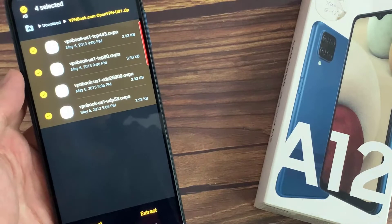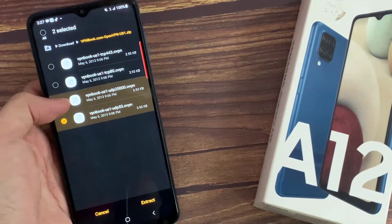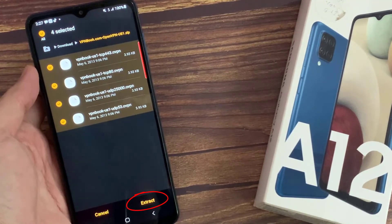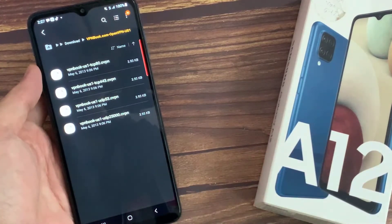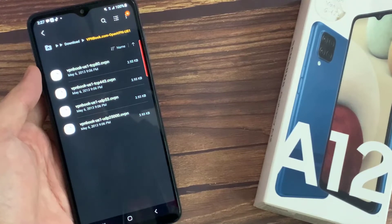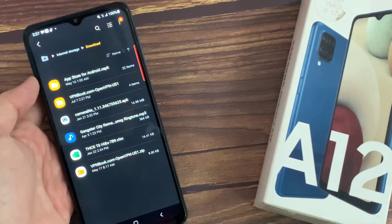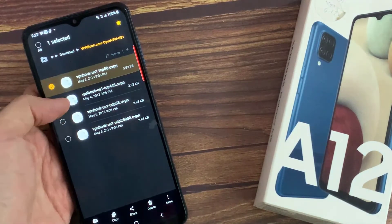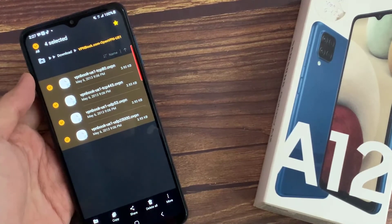So tap on that file. And here, you can see at the bottom, it has the extract button. I'm going to tap on the extract button. And you can see it's now in this folder. I'm going to tap on the file.